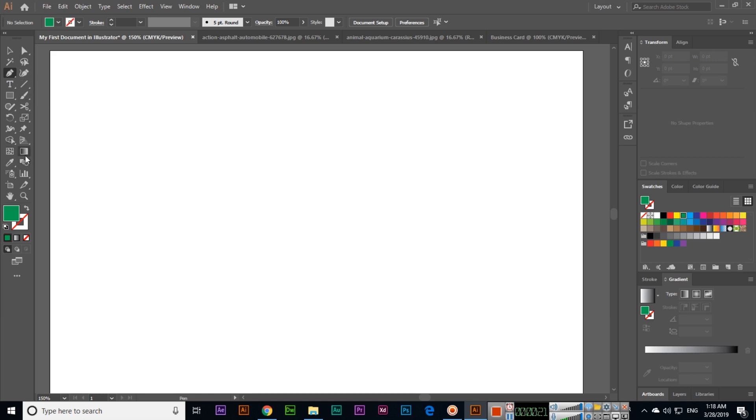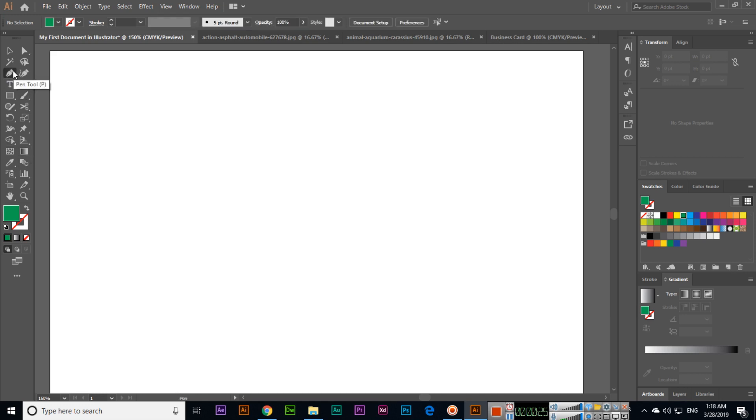When you are using the Pen Tool, you can create different logos and different shapes. The Pen Tool is used to create shapes in Adobe Illustrator CC 2019, so when you are designing logos you can use this tool.